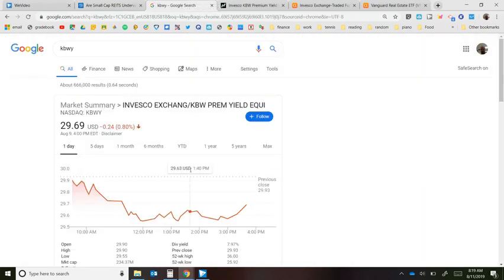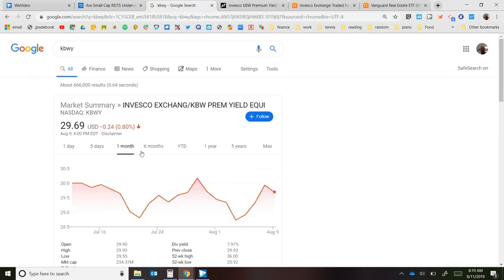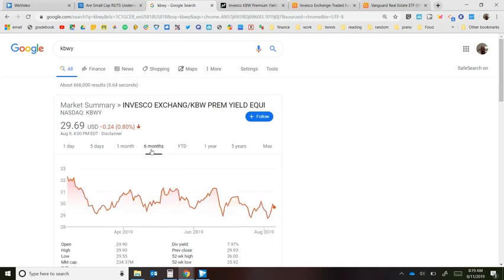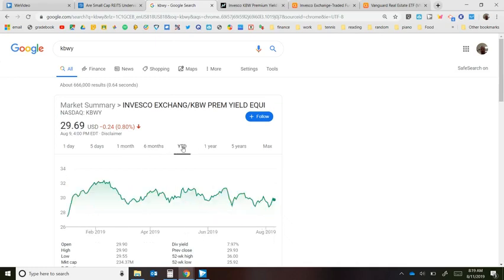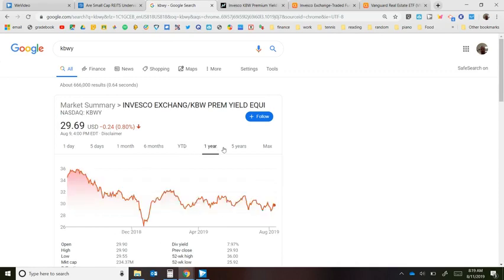Looking at KBWY's price chart — today being the last day of the month — it has gone up and down quite a bit. Over six months it's been volatile, year to date slightly positive, and over one year it's actually a bit lower.